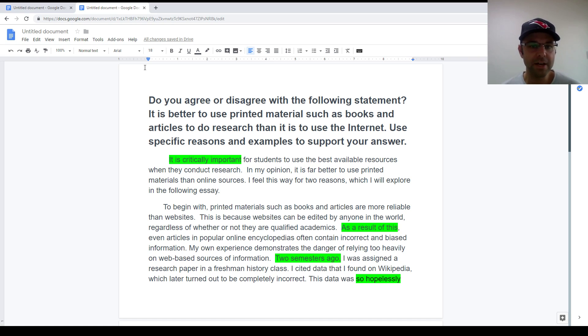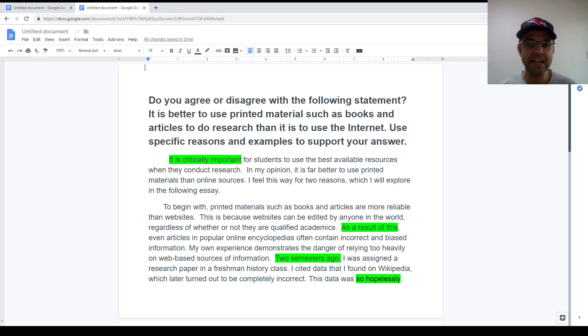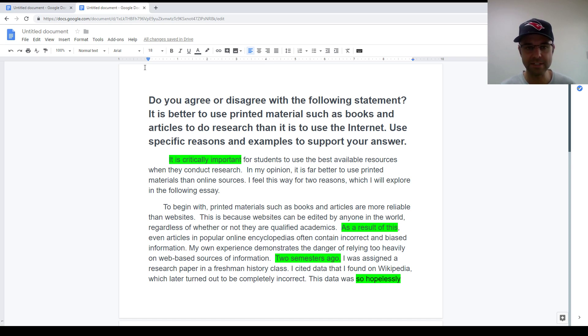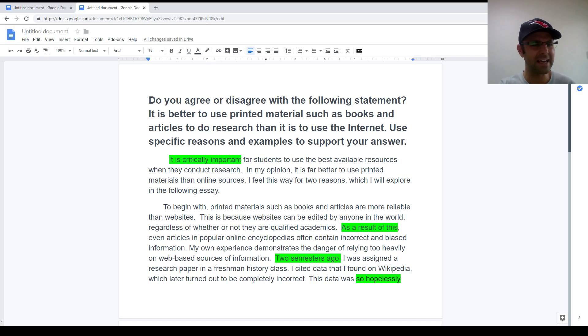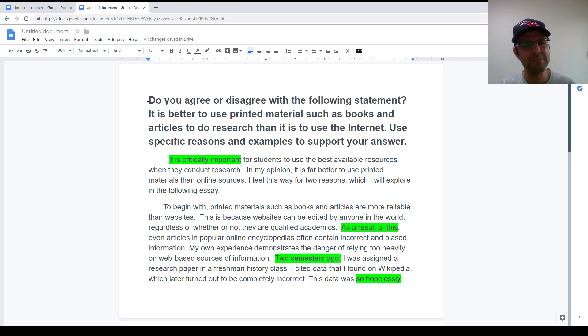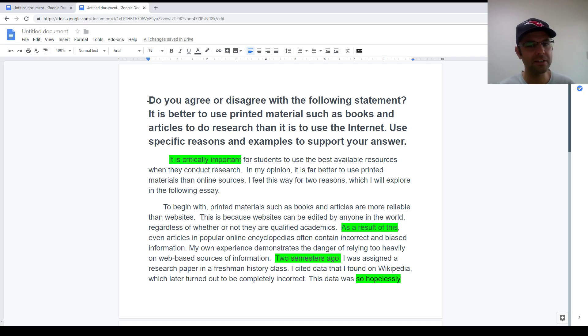Again guys, welcome back to the channel. This is Michael from TOEFLresources.com and today I'm going to talk again about an independent TOEFL essay. Now you might recognize this essay as the same one from my last video. I uploaded that one without any talking, just with some little tips appearing on the screen.